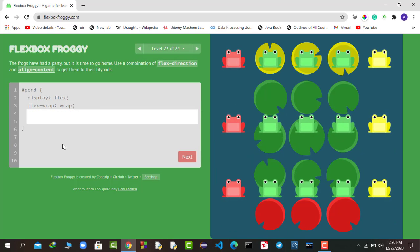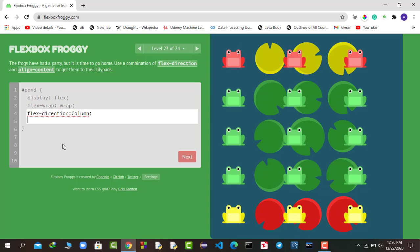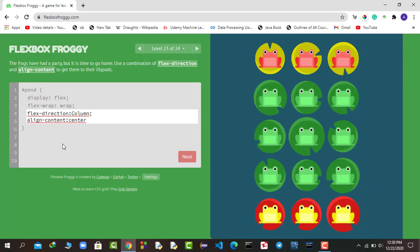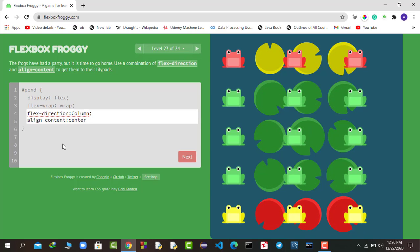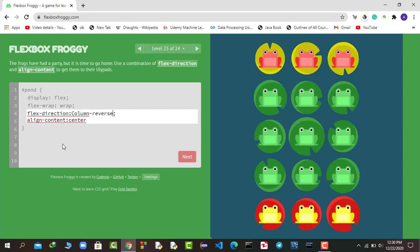Now the second-to-last round: we use a combination of flex-direction and align-content. The flex-direction should be column-reverse, and align-content should be center. That was the key detail we were missing — hit enter to proceed.